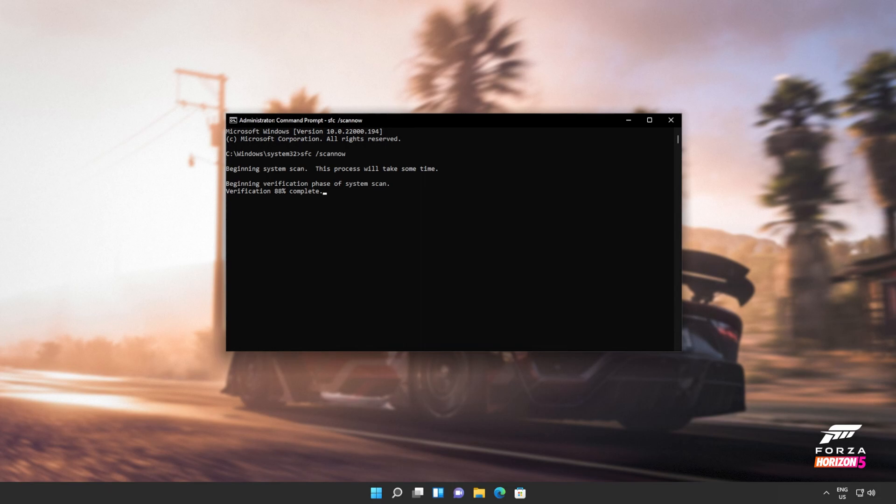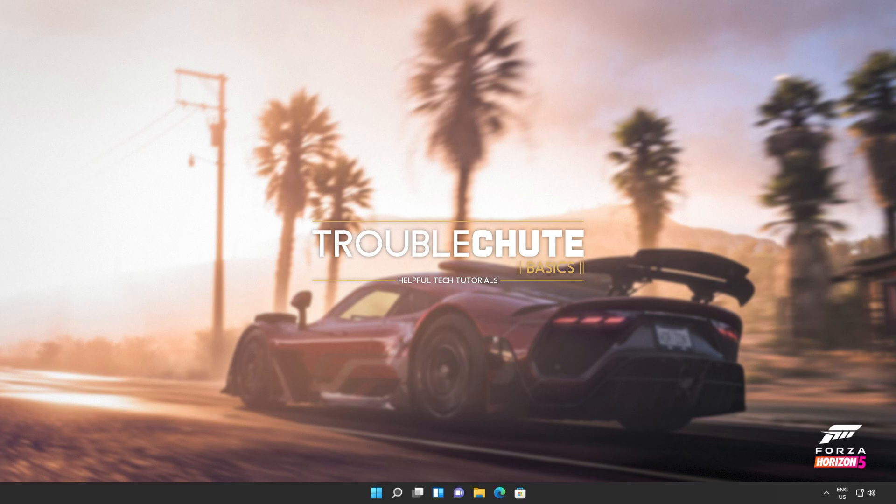And there we go. You can see mine ran properly without finding any issues. However, if it found issues, it'll tell you here and tell you if it repaired them.